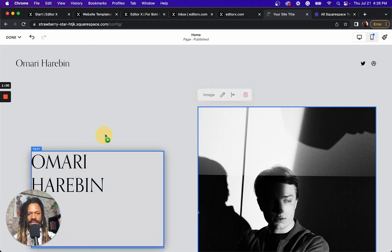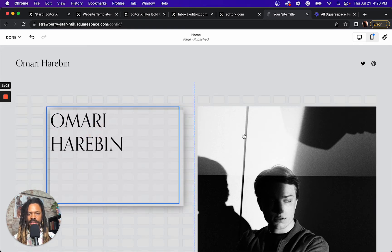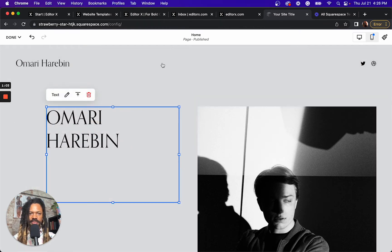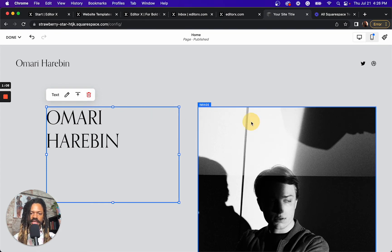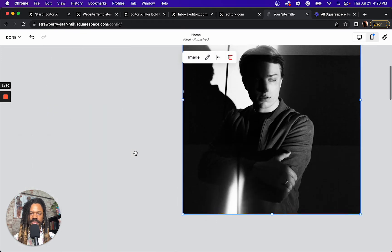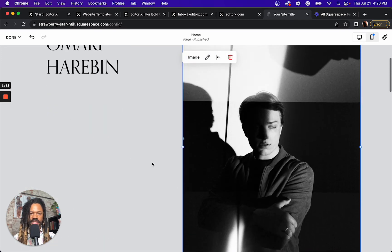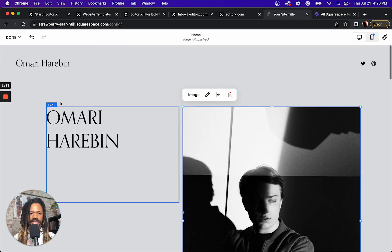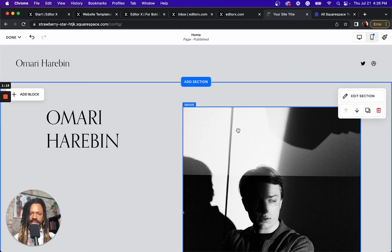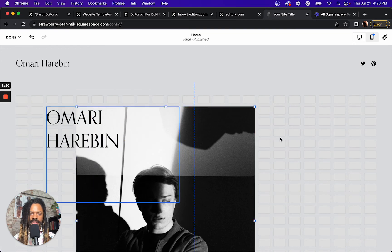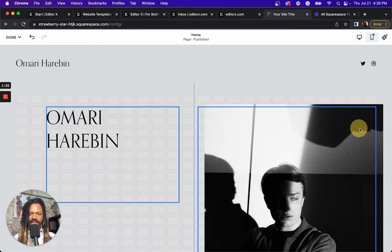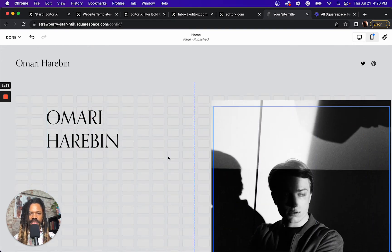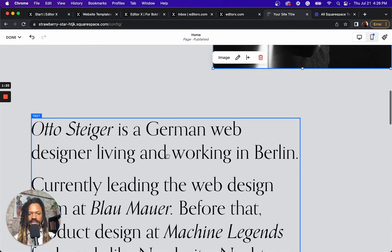So here we are in Squarespace. I loaded up a template. I think this is called the Auto Template. I can add some blocks. I can now drag them and overlap stuff. And in that regard, it's cool. I'm happy with that.